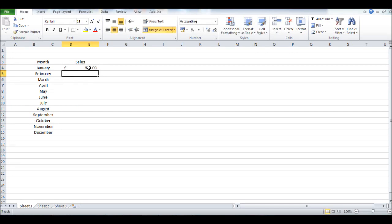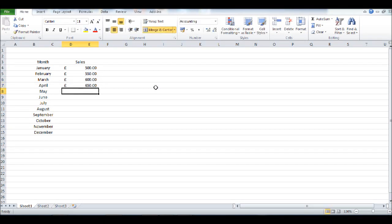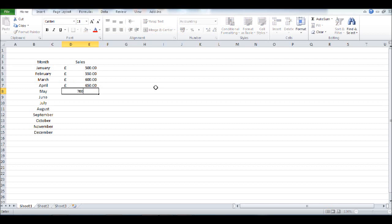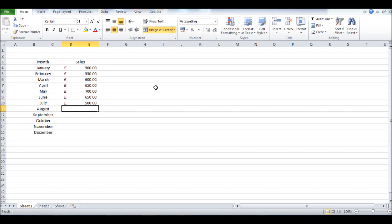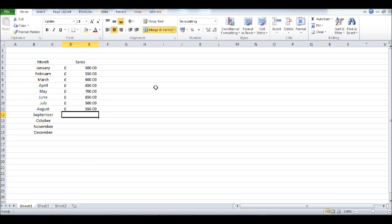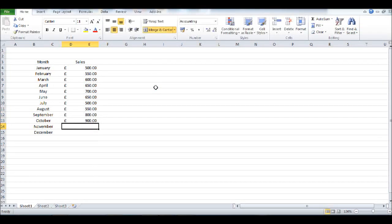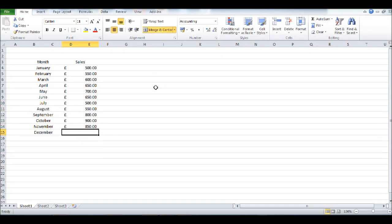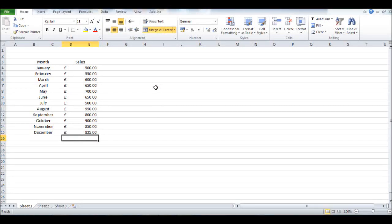So let's put some figures in here. Let's say we turned over £500 that month, £550, £600, £650, £700. Let's put some figures in.